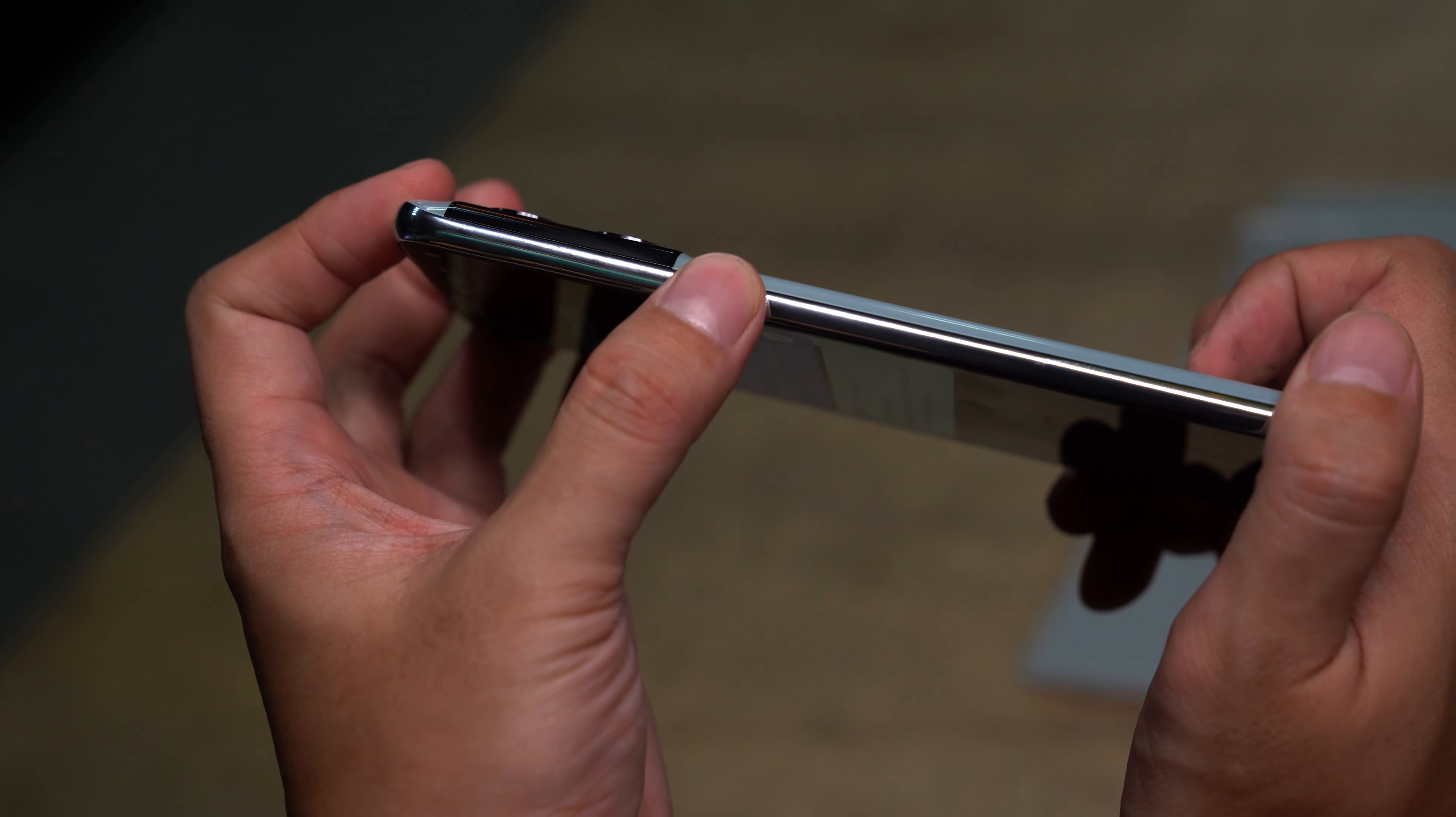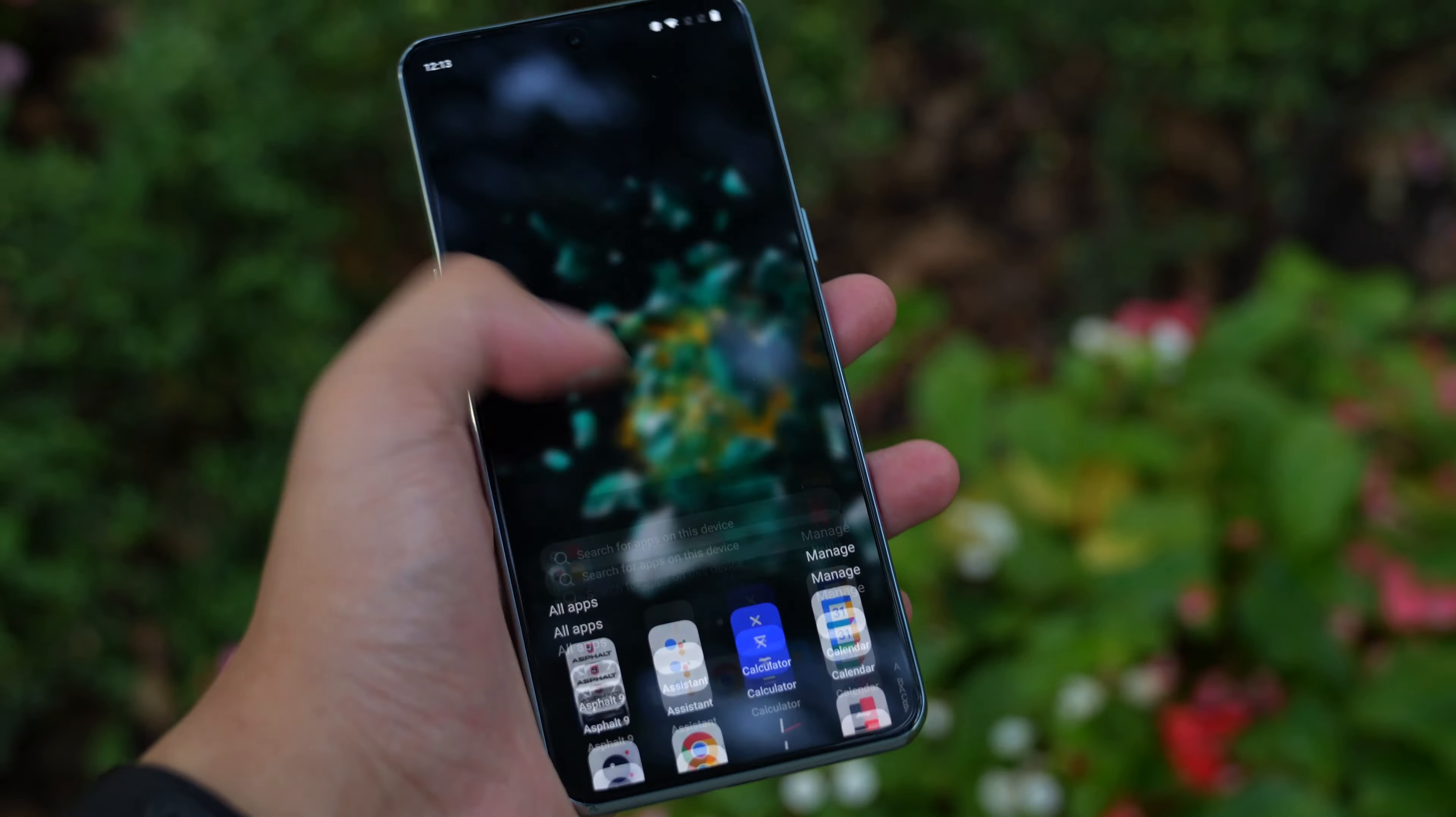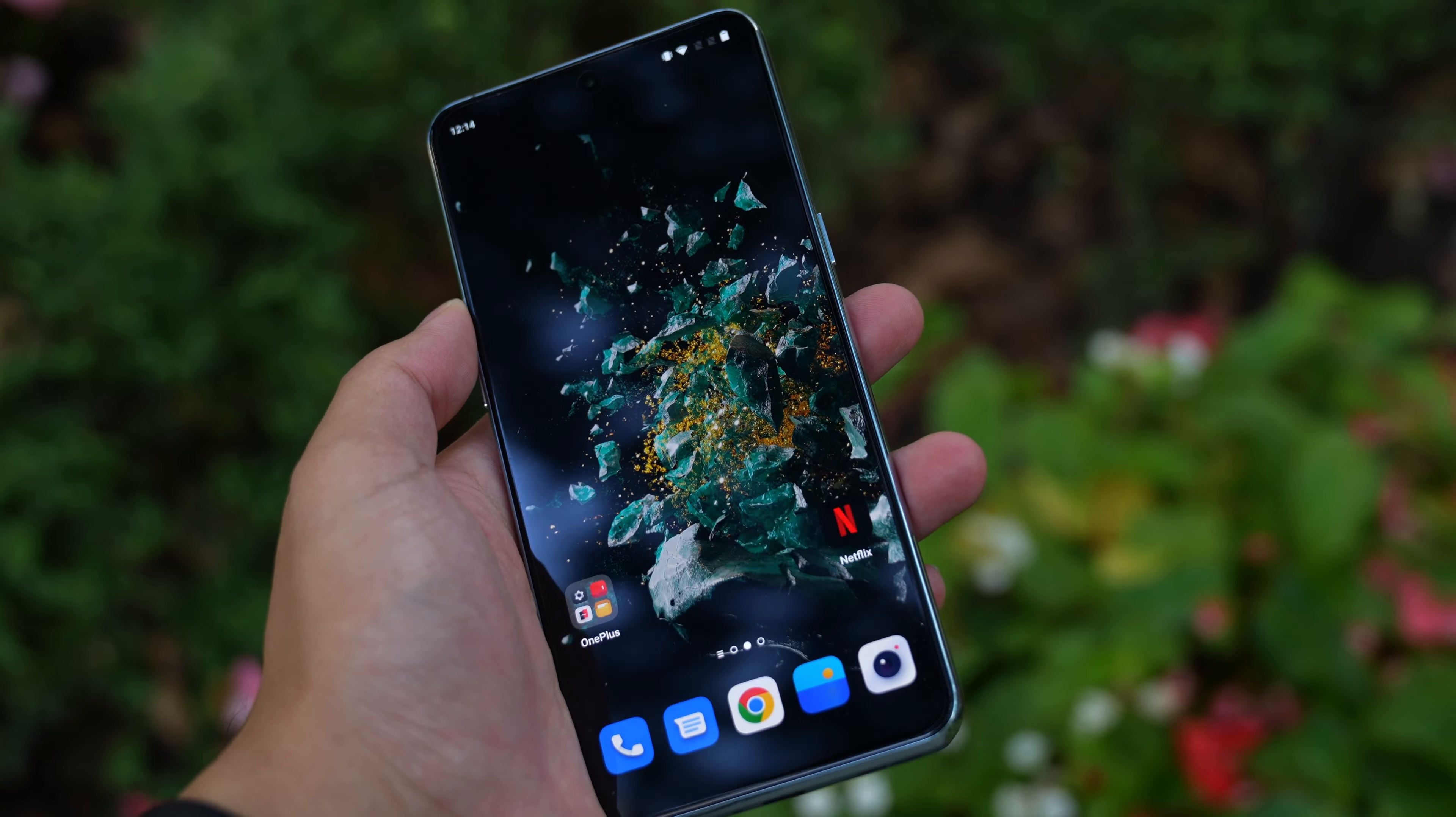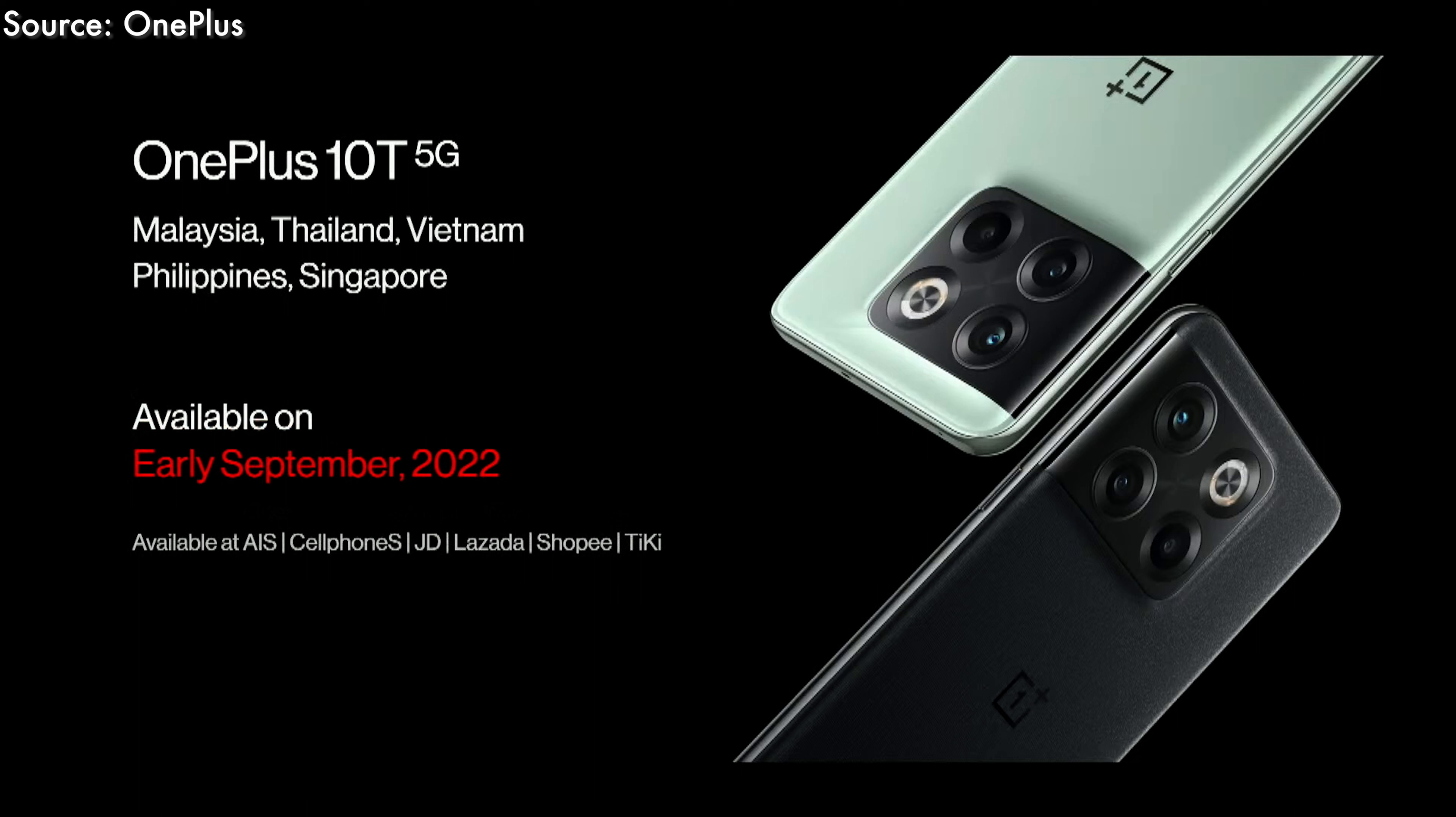To keep it all cool, the OnePlus 10T gets something called a Cryo Velocity Vapor Chamber, the largest ever fitted to a OnePlus device. The company has also added gaming-centric features as part of the Hyper Boost gaming engine, including GPU load control that helps improve graphics rendering efficiency and reduce power consumption.